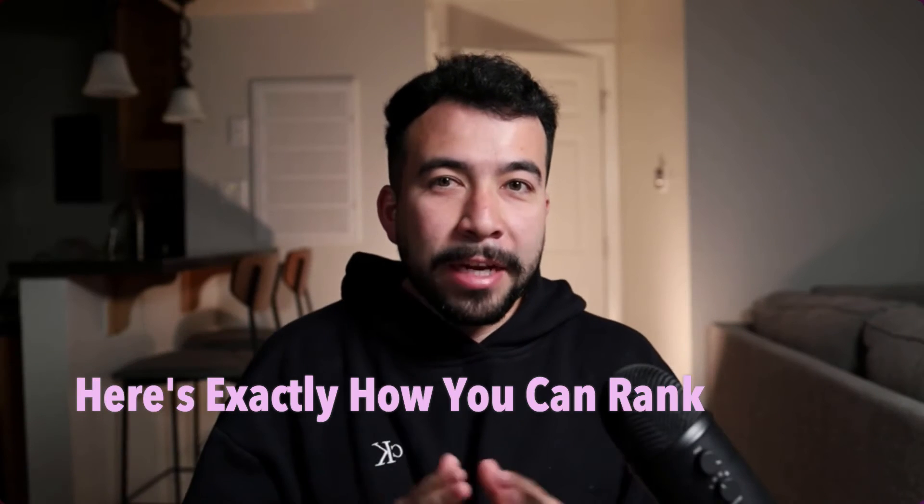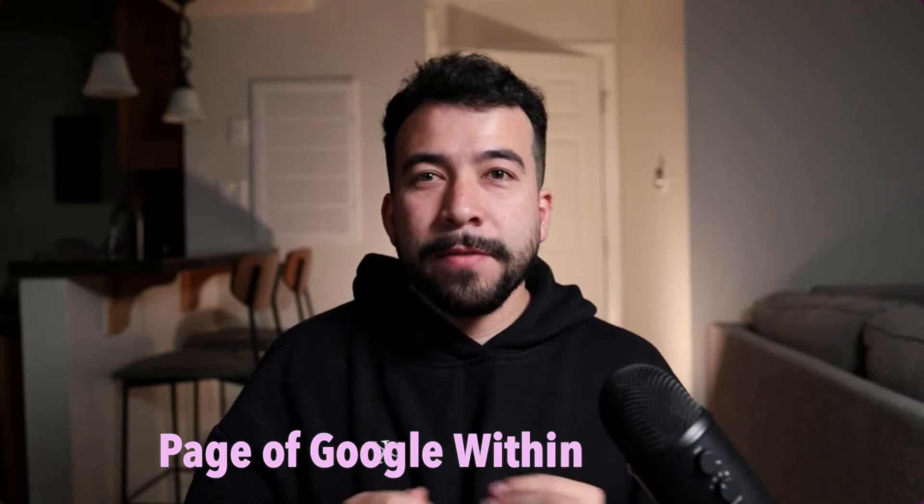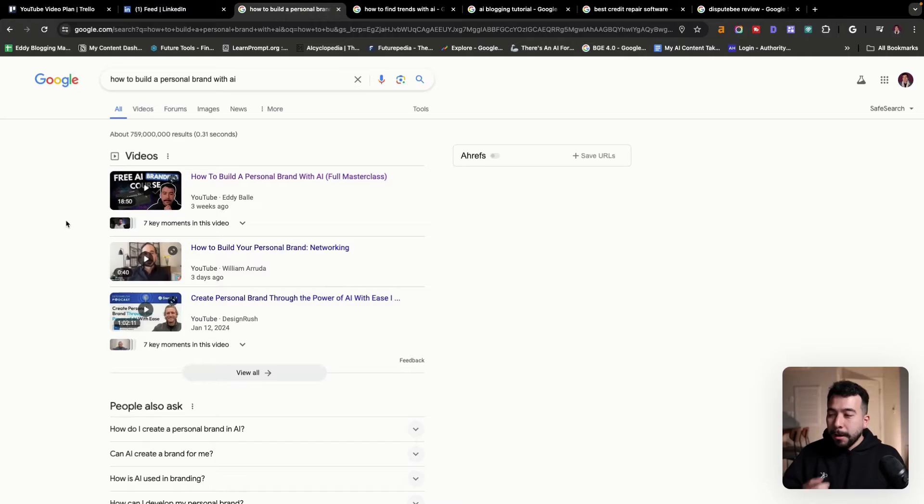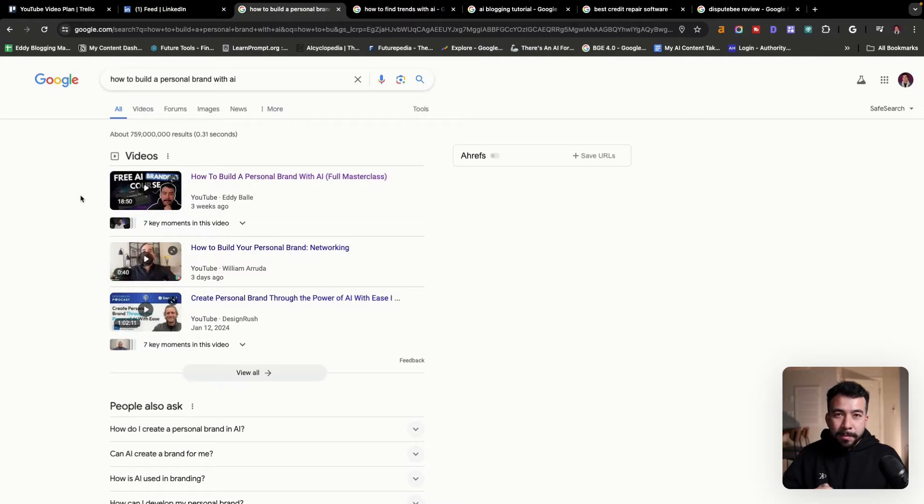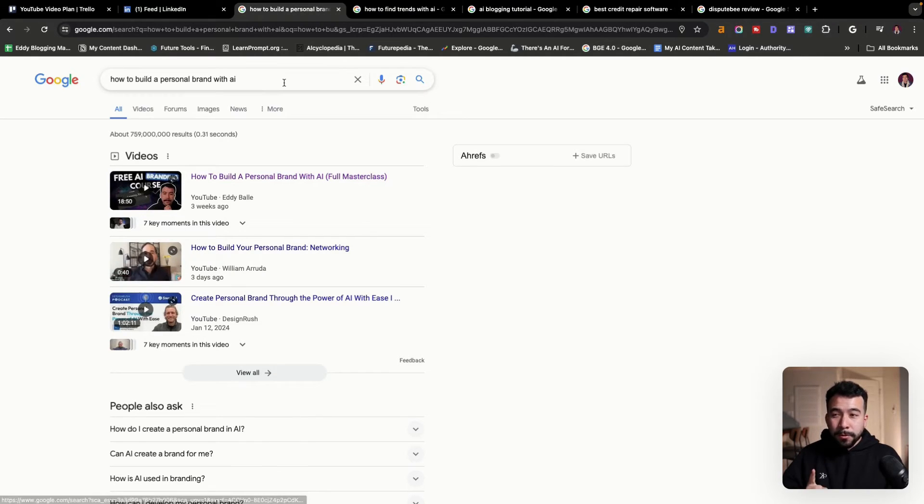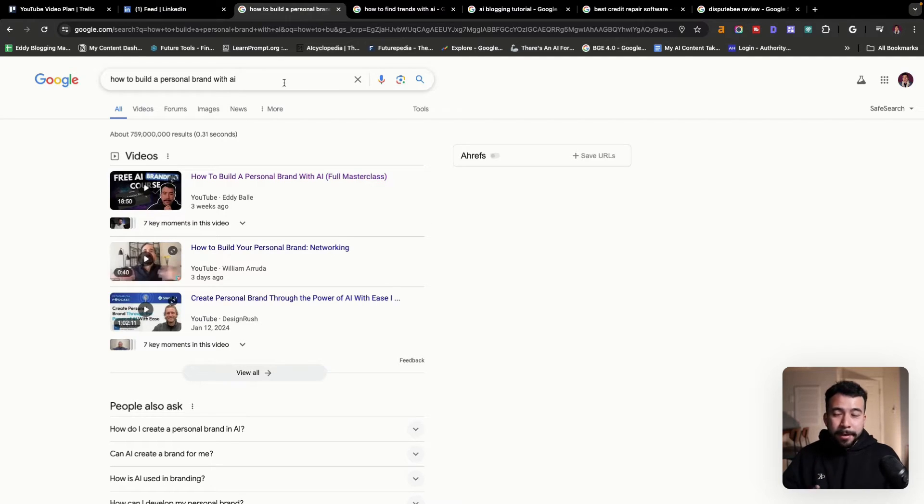Here's exactly how you can rank on the first page of Google within 24 hours. On my screen, we have one of the video topics that I created, and this allowed me to rank on the first page of Google for this exact keyword phrase.